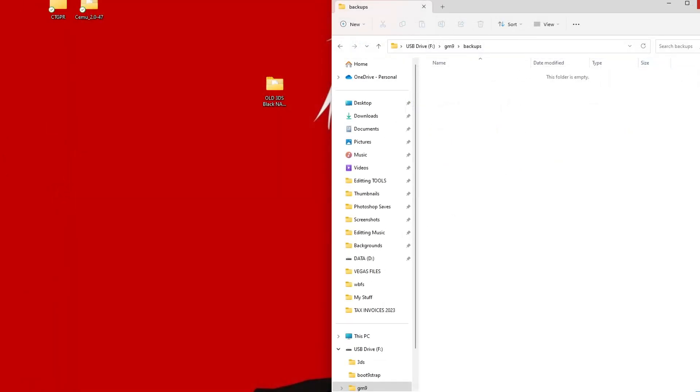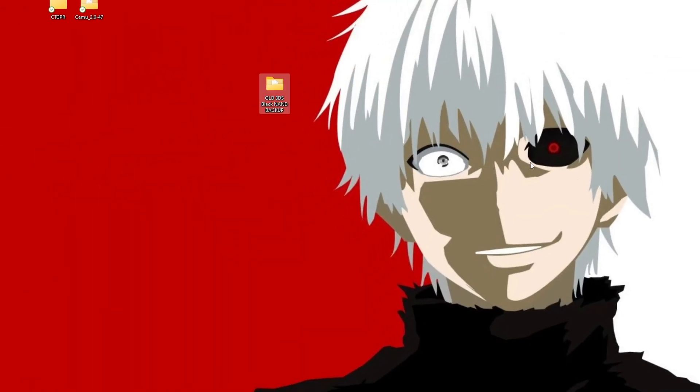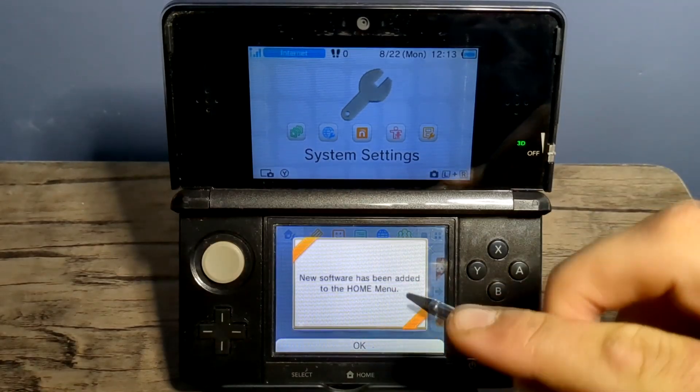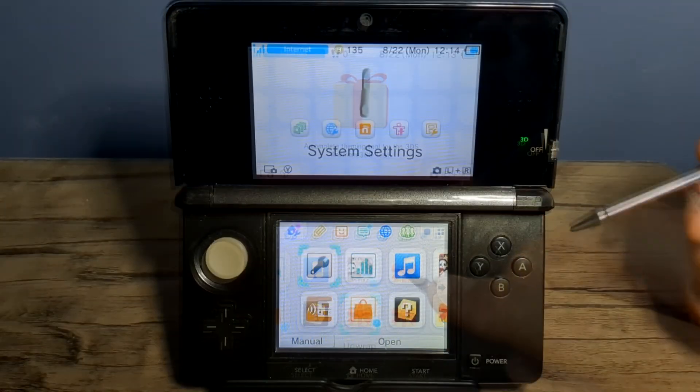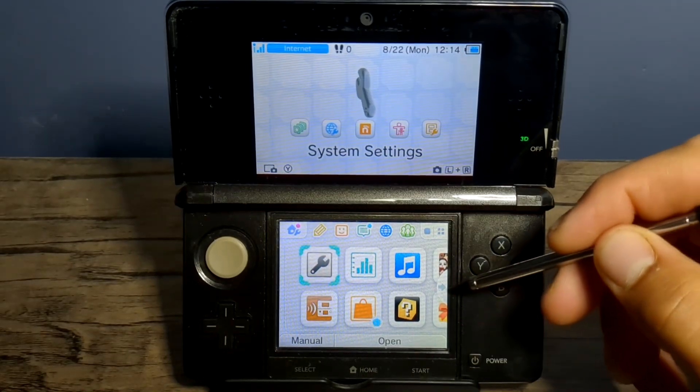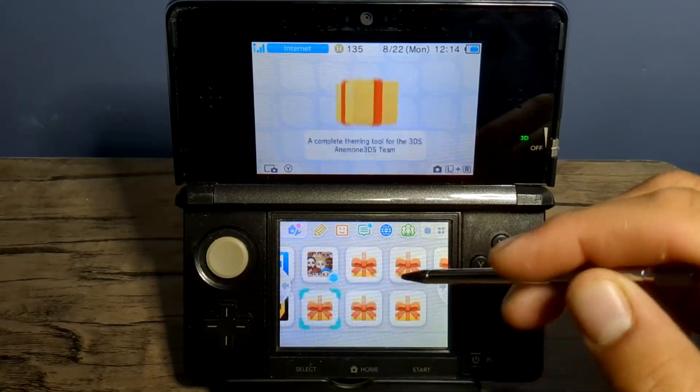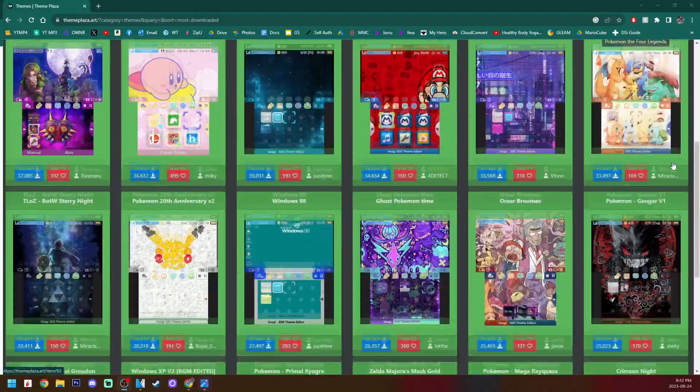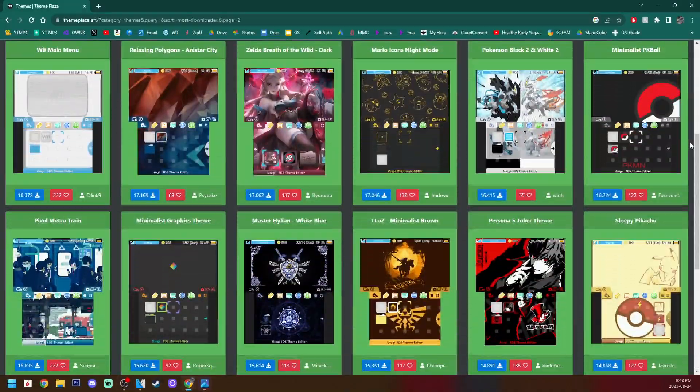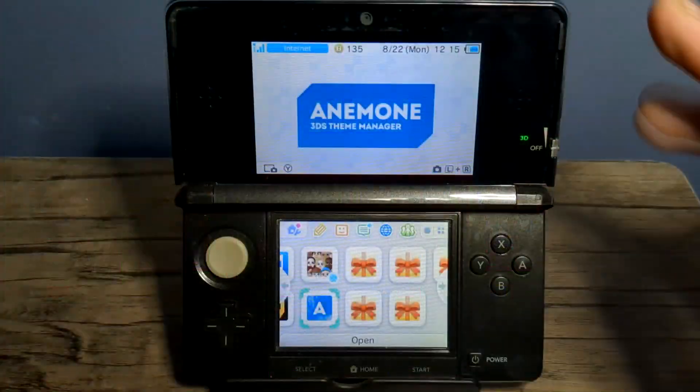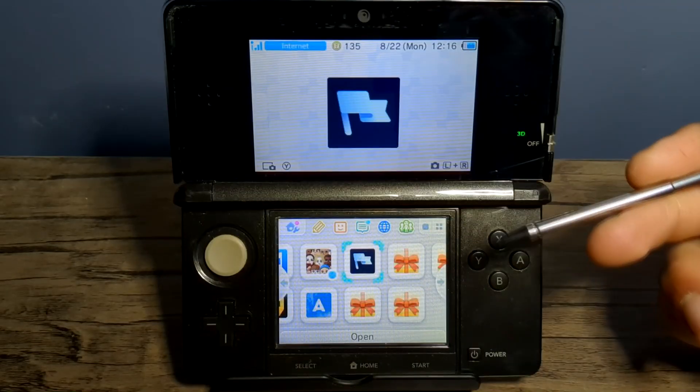So you can delete them off there once they're backed up safely. But now that we're done with that, we can unplug our SD card and head back onto our 3DS. Upon rebooting, you may see this, just press OK, and you should see your new presence. So let's go over and open them up. We have Anemone, a 3DS theme manager where you can get almost any custom theme that you could dream of.